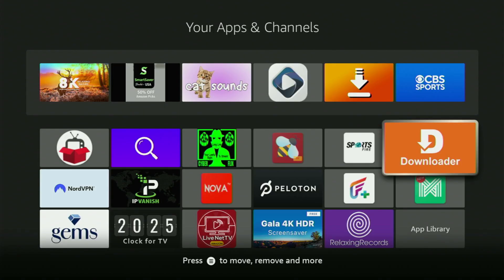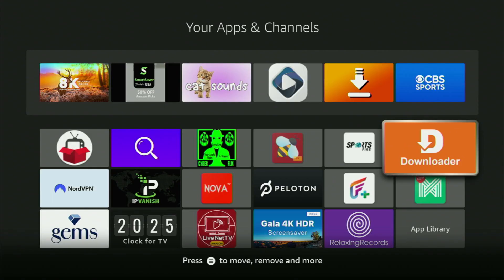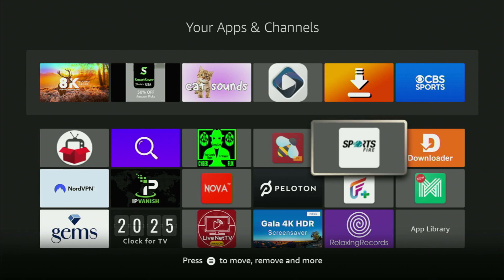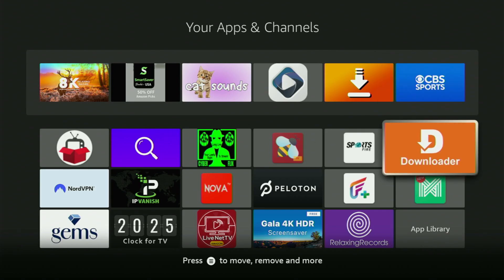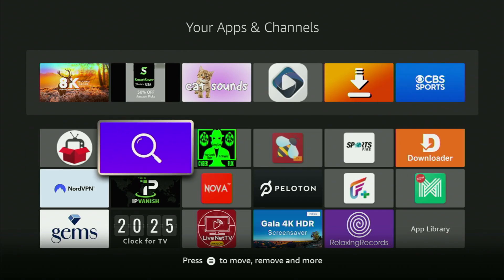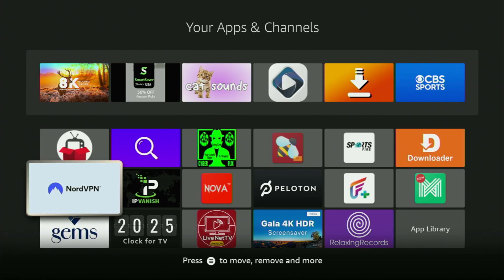But now, before actually using Downloader, there's one more thing which I always recommend doing. And it's, of course, connecting to a VPN. In my case, I mostly use NordVPN.